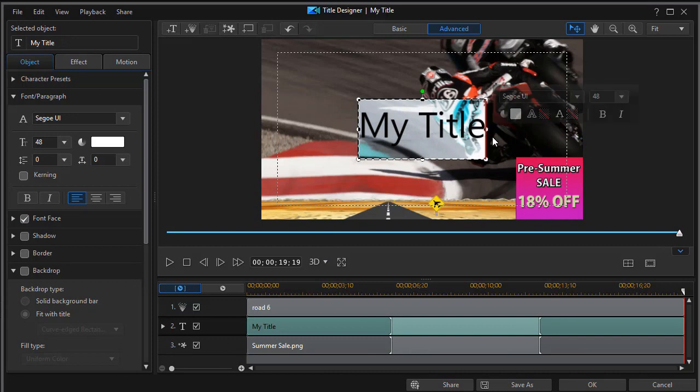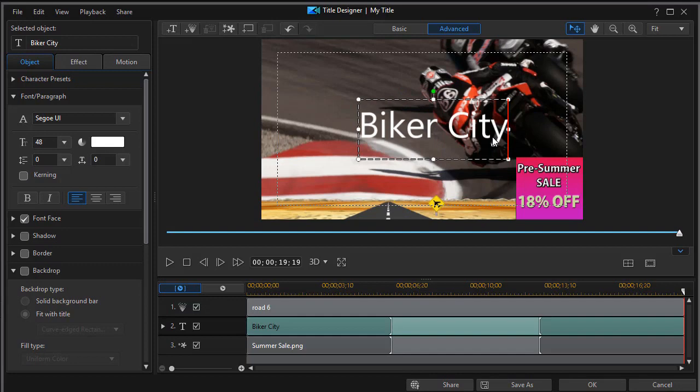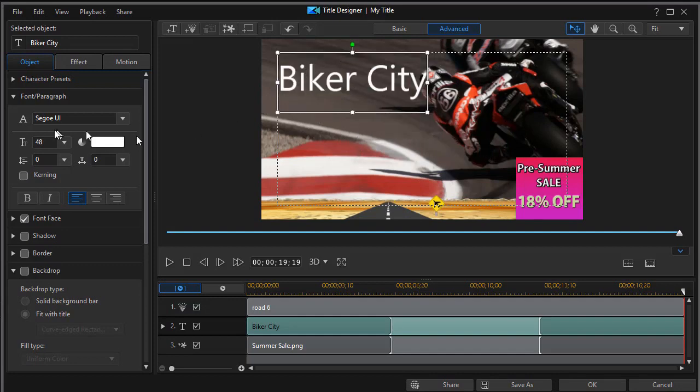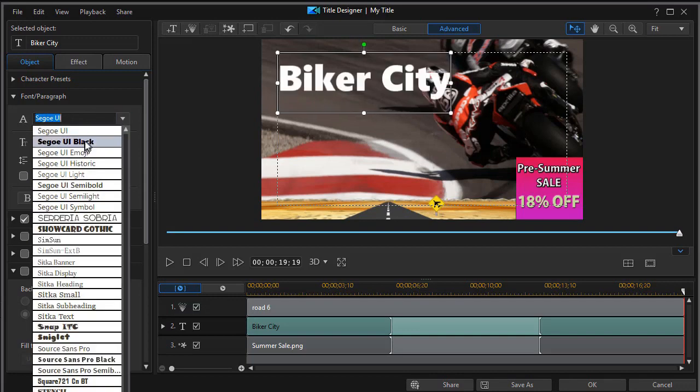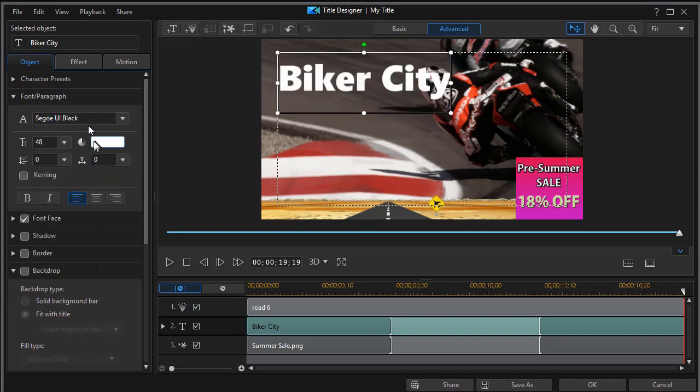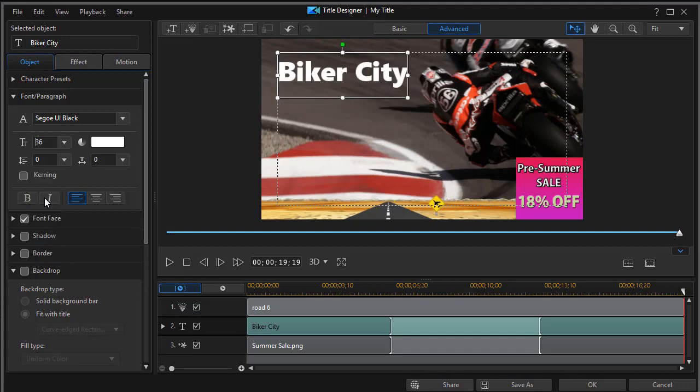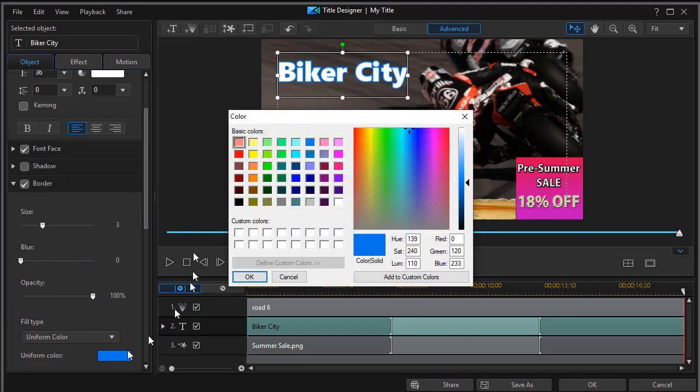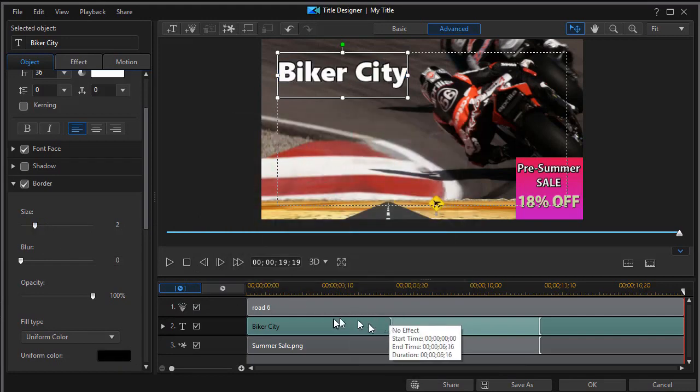And let's say we want to say biker city. That will be the name of our company. We'll move this to the upper right. We can change the font face, the font size. Make it 36. We'll add a little bit of a border around it. Instead of blue, we'll do a black and make it 2. And now we have our title.